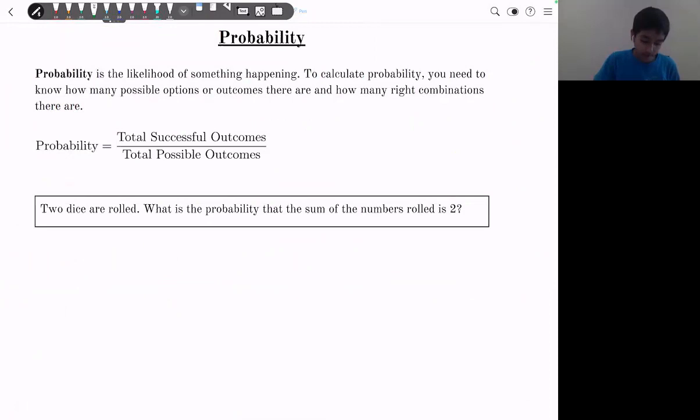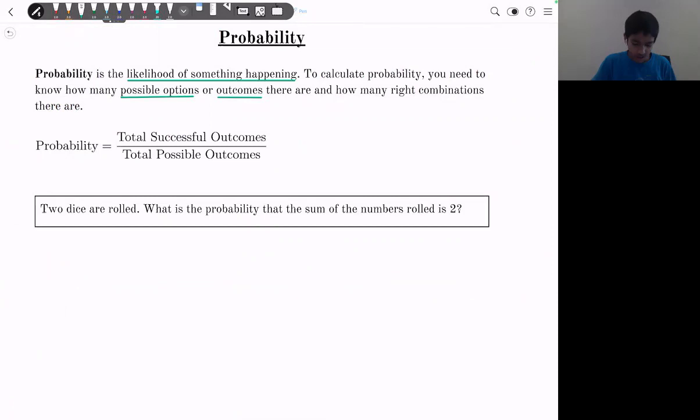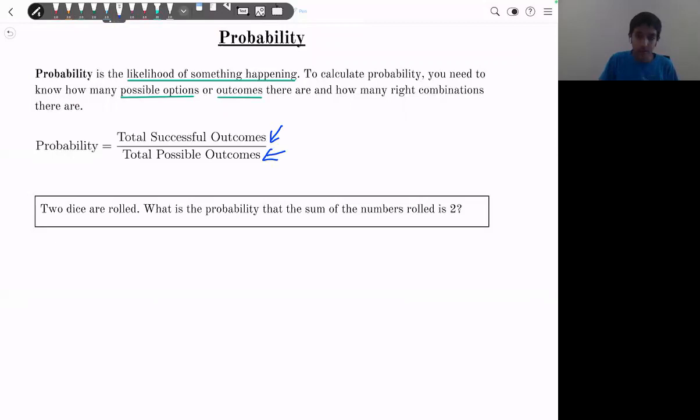Now let's move on to probability. Probability is the likelihood of something happening. To calculate probability, we need to know how many possible outcomes there are and how many successful outcomes there are. Probability equals total successful outcomes divided by total possible outcomes.